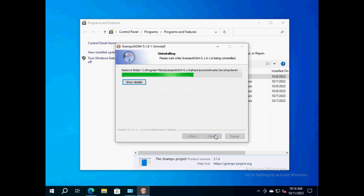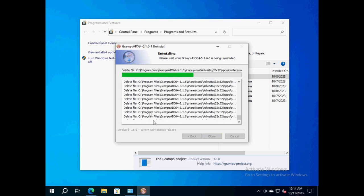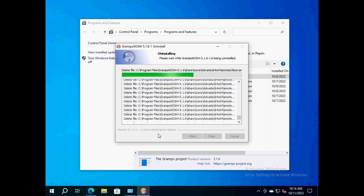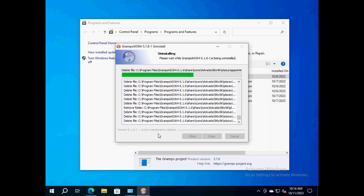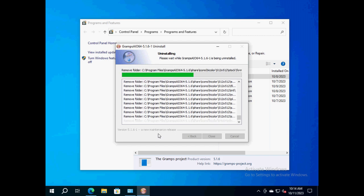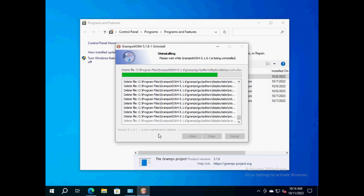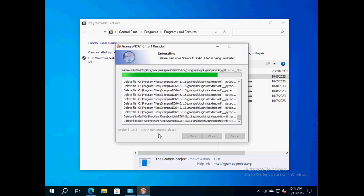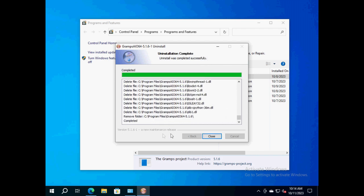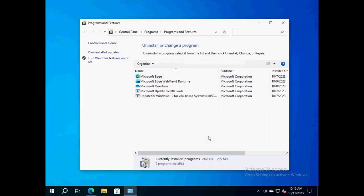During the removal, you may click on the button 'Show details' to watch the verbose progress display. It may take as long as one minute to conclude the process. Once it completes, click on the button 'Close'.